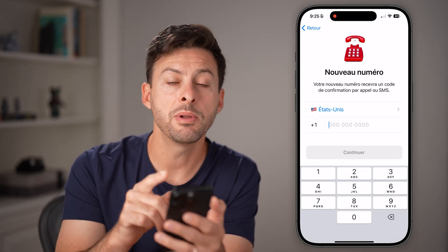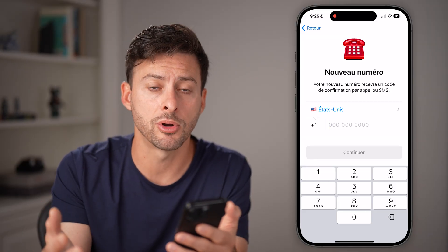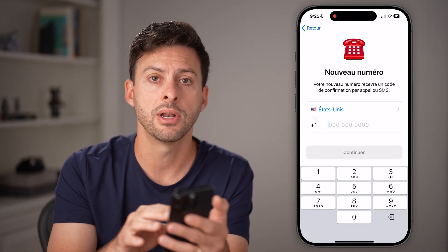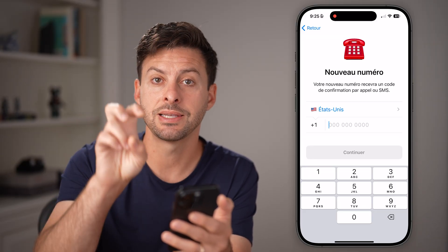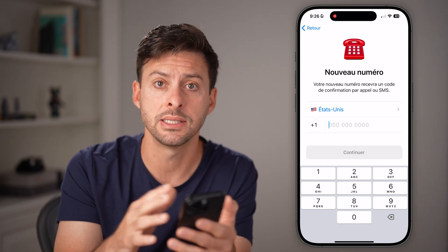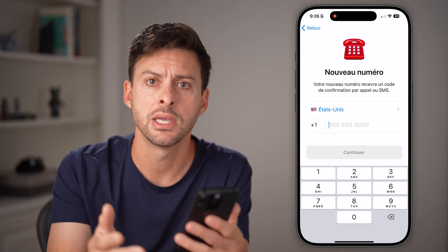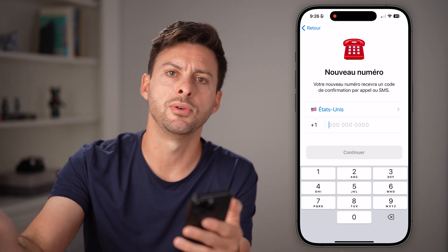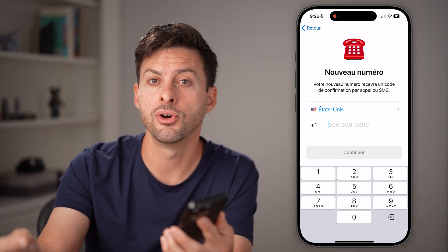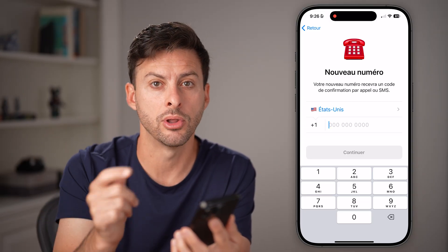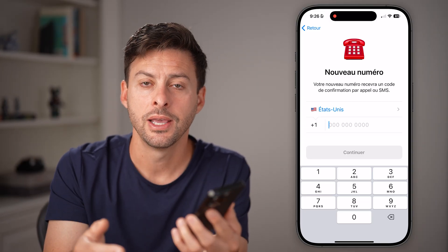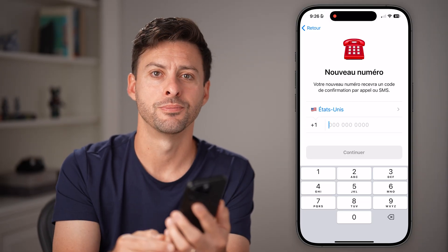Now keep in mind, the phone number associated with your Telegram account is where they tag the location. So my phone number is in the United States because I live here. But if I move to France or somewhere else, I need to get a new phone number in that new location, then just enter it in, get the code, and you're good to go.